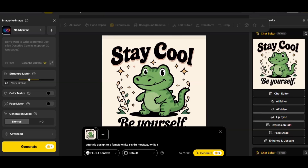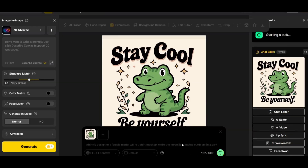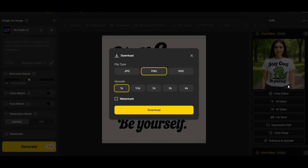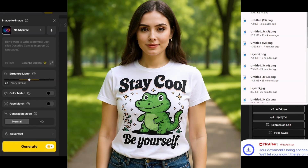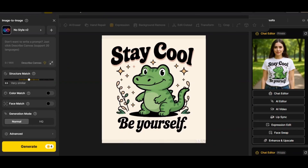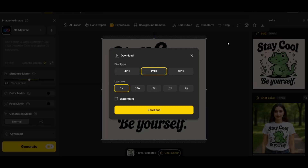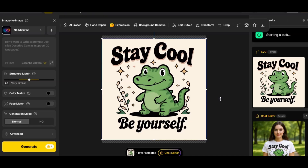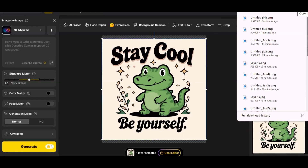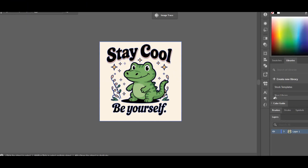Let's add this final design to a female white t-shirt mockup while the model is standing outdoors in a park. We get a perfect mockup image. Now let's download the design in SVG format — press the download button, choose SVG, and press 'Vectorize.'